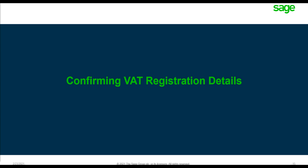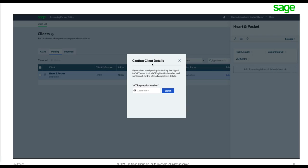Confirming VAT registration details: once the practice is connected to HMRC, you can progress through the VAT Center. Go back to your Partner Edition, click onto the relevant client line, then open the VAT Center and enter the VAT registration number for your client. This triggers a series of checks and validations.